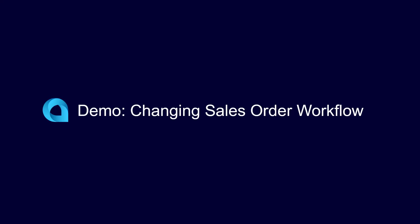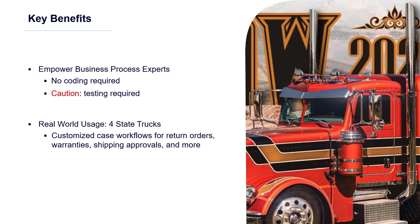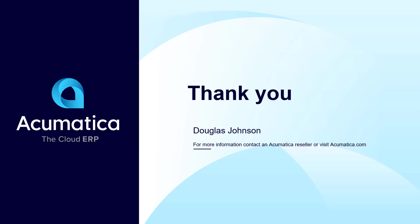The State Workflow Engine empowers business process experts to configure the system without writing code. As demonstrated in the last example, the same testing diligence you apply to coding must also be applied to updates made using the State Workflow Engine. For more information about Acumatica, visit our website to read documentation and view other videos. Thank you!